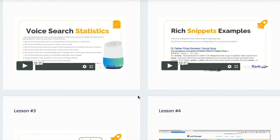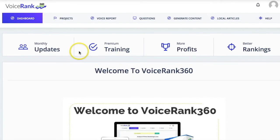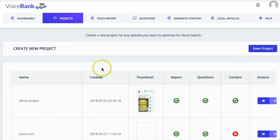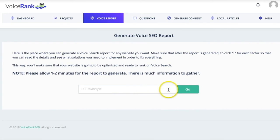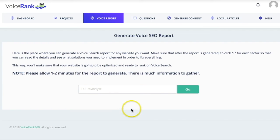It's a really complete product. In the dashboard, what you would do is set up a project by clicking on projects and creating a new project. And then you can create a voice report, where you put in the URL — this can be either your own URL or that of a client — click go, and it will create a PDF on everything you need to do to that website to help it rank for voice searches.